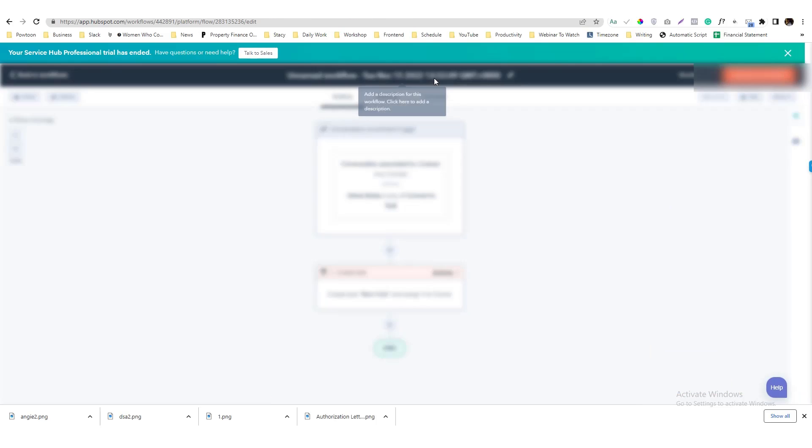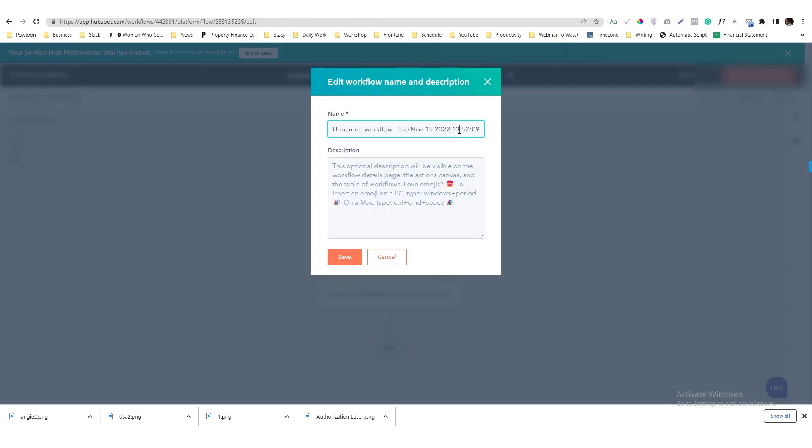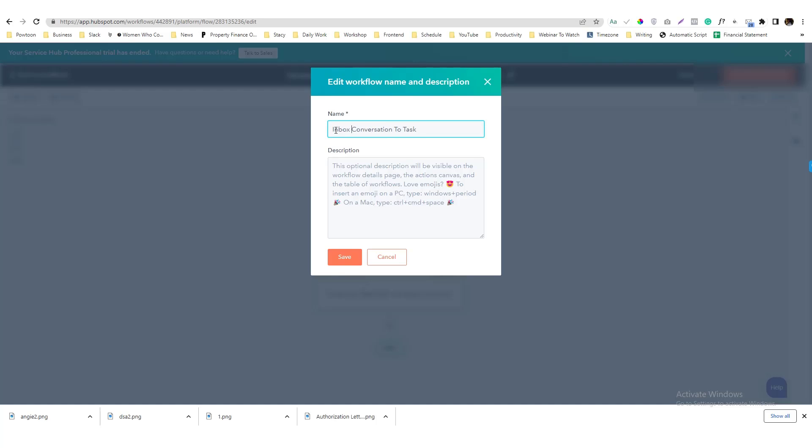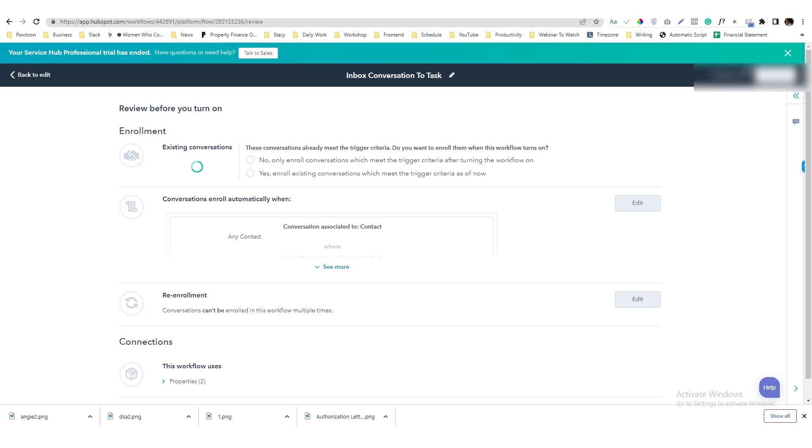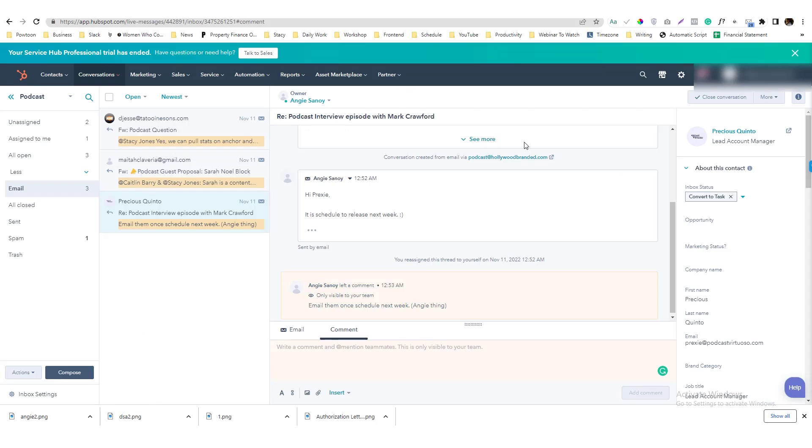Hit the save and then conversation to task, name that Inbox conversation to task, and I will turn it on.